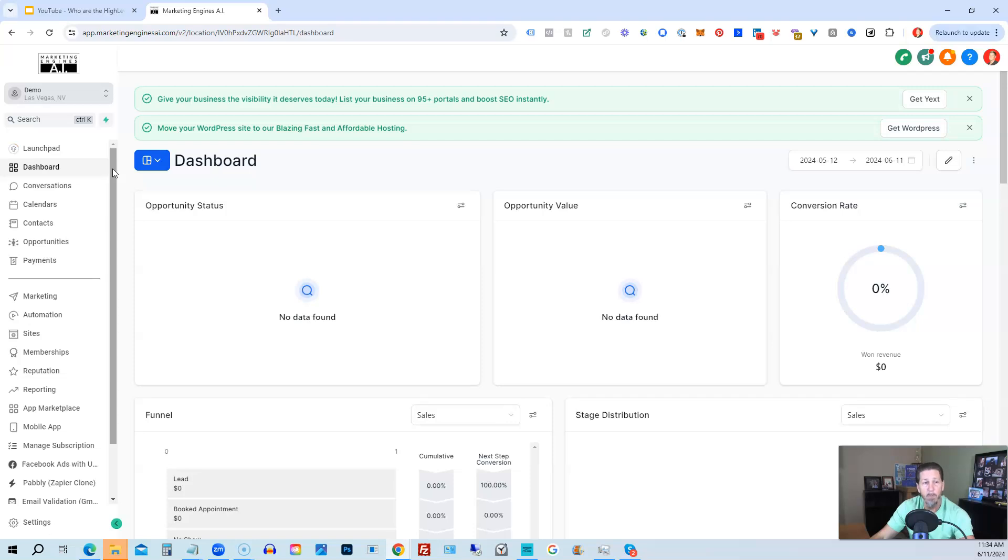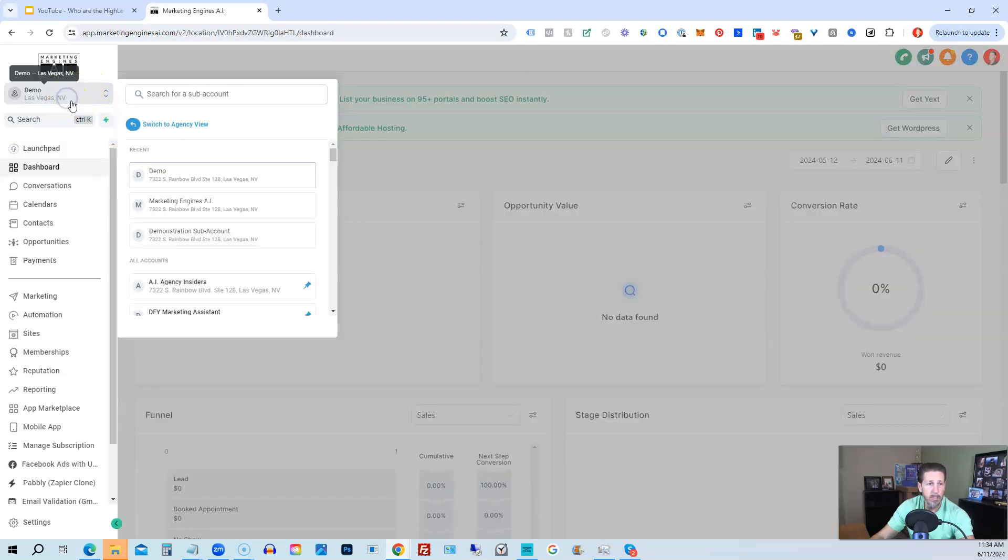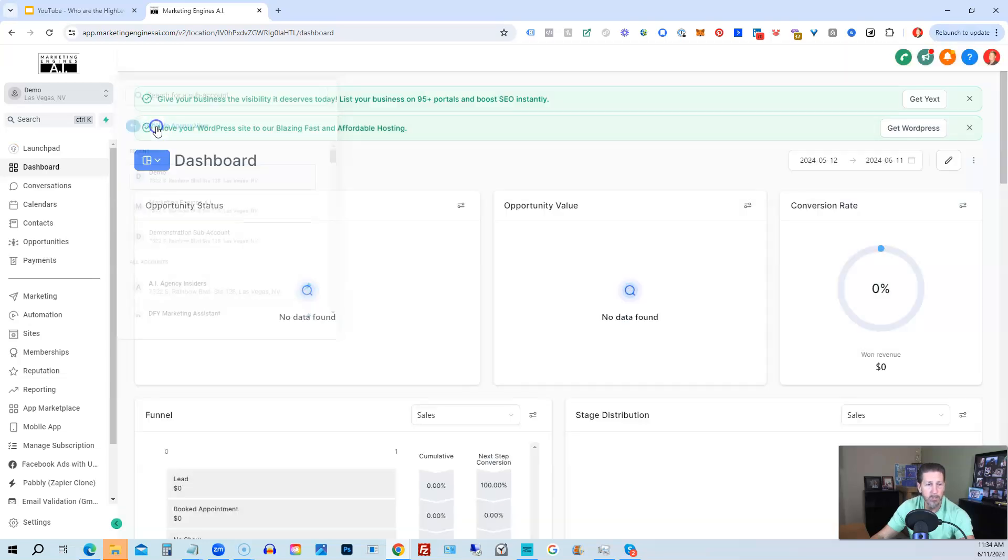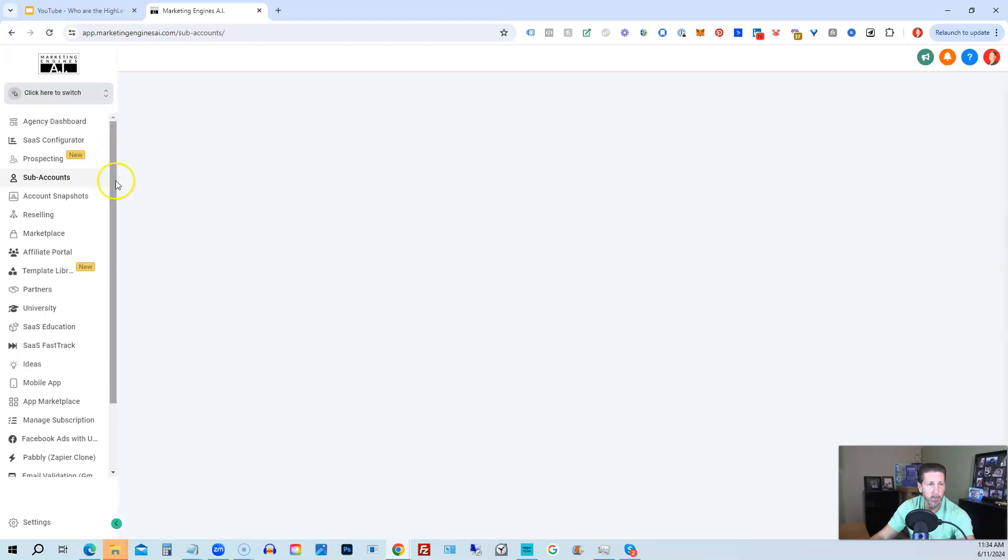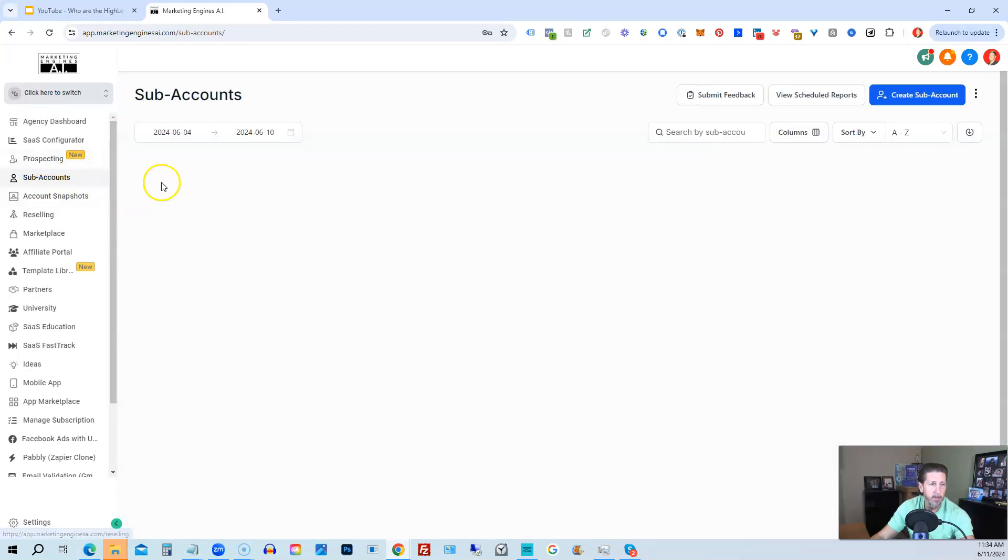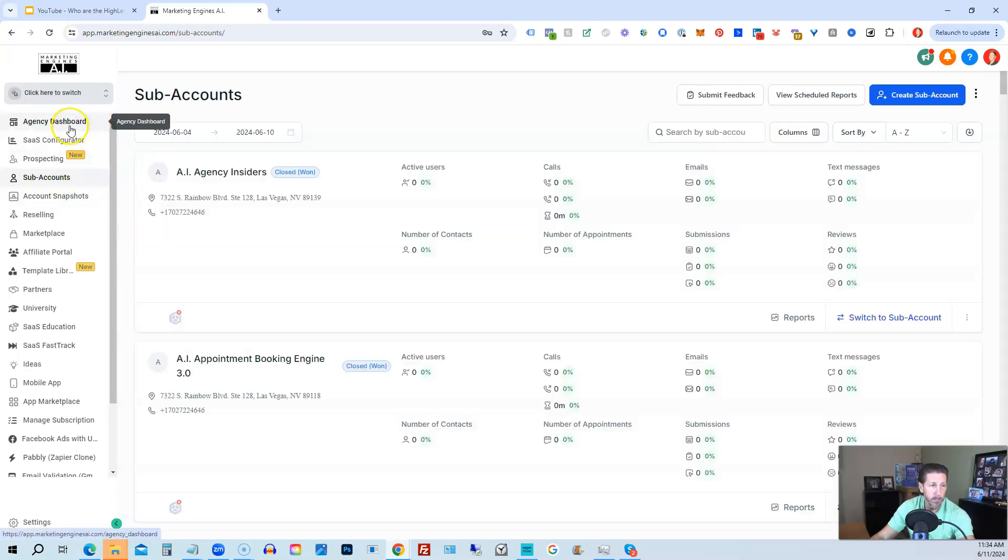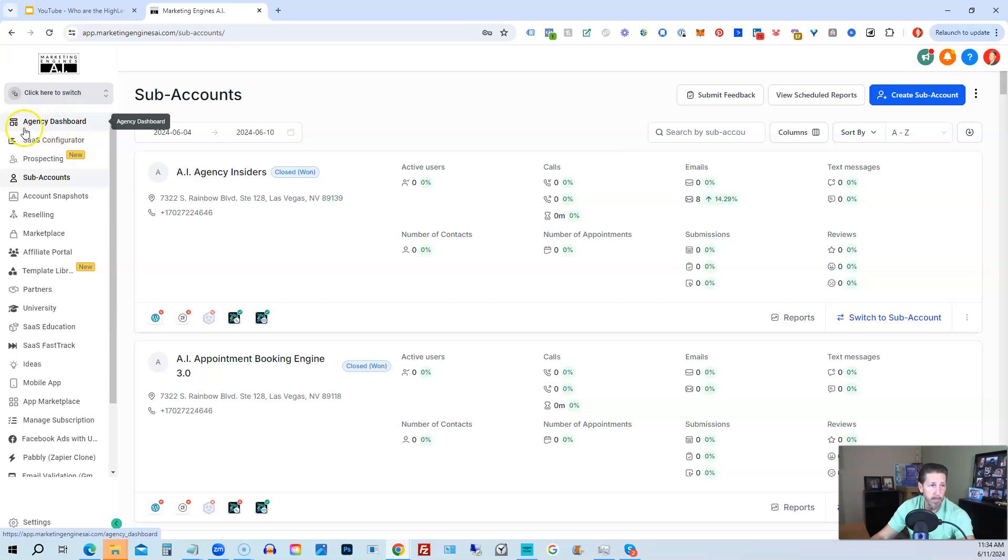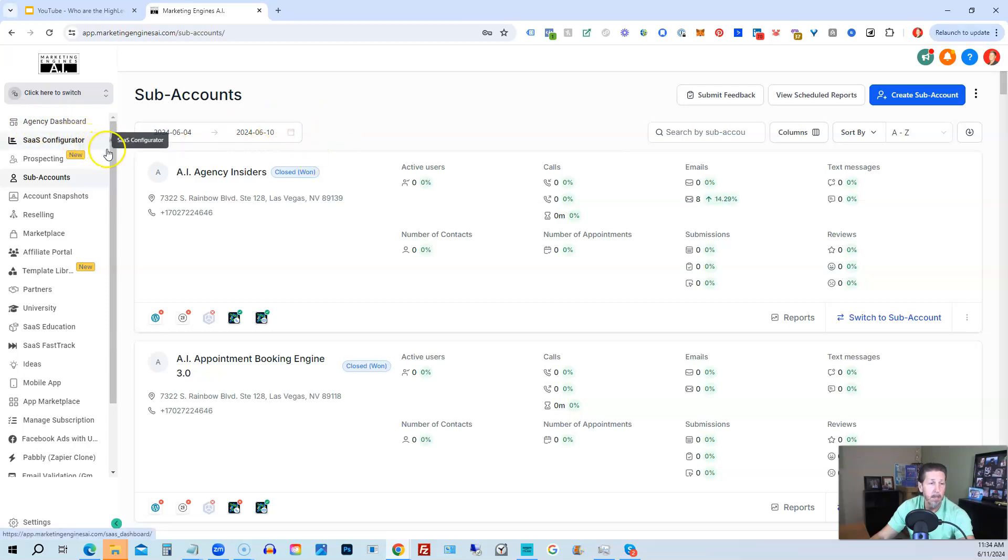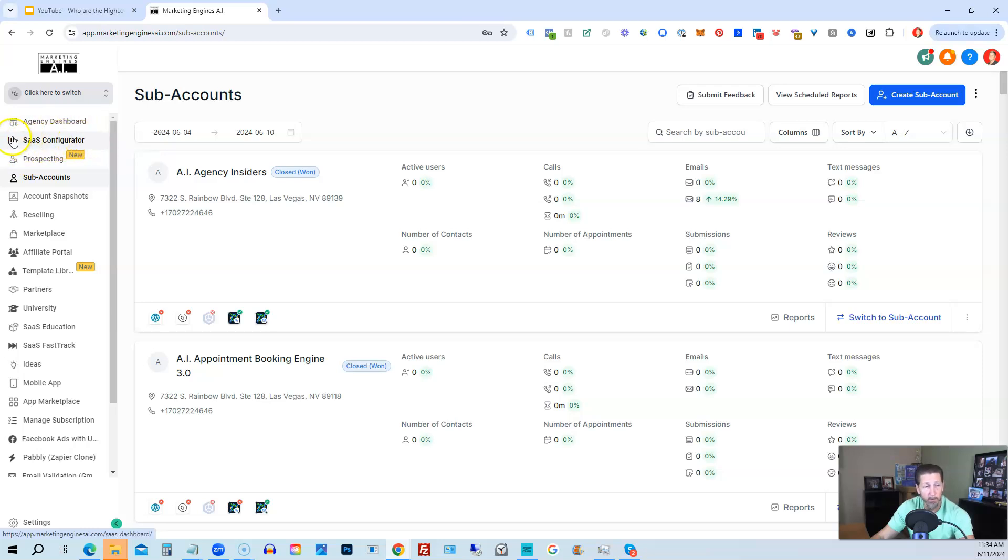If you want to upgrade or start with the agency plan, then what will happen is when you get an agency plan, you'll see this option to switch to agency view. When you see this option to switch to agency view, this is what it will look like. You'll see, essentially, you'll land likely on the agency dashboard instead of landing here in the sub-accounts. But you'll see these things except for SaaS Configurator. SaaS Configurator will not be here in the agency plan.